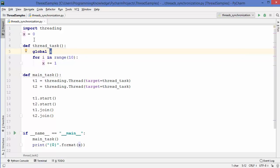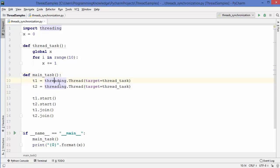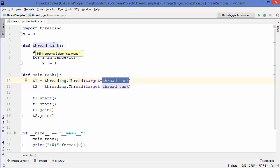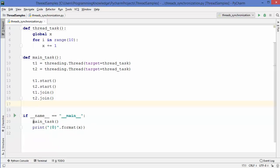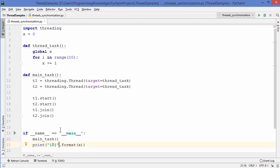Because X is a global variable, I've added the global keyword in front of X so our function knows it's not a local variable. This function simply increments the value of X ten times inside the loop. Now in the main_task, I'm creating two instances using the threading module with the Thread class — t1 and t2 — passing the target as the thread_task function. Both threads will call the same function, then I'm starting both threads and using the join methods on both instances.